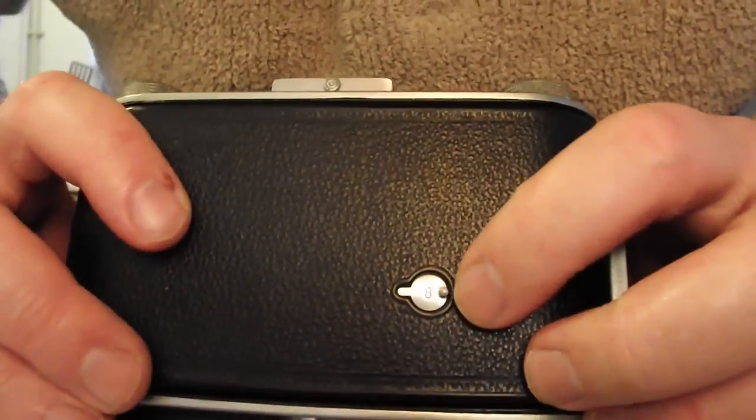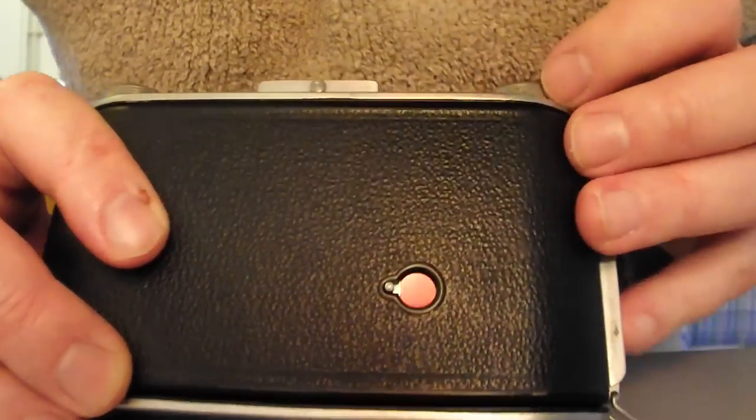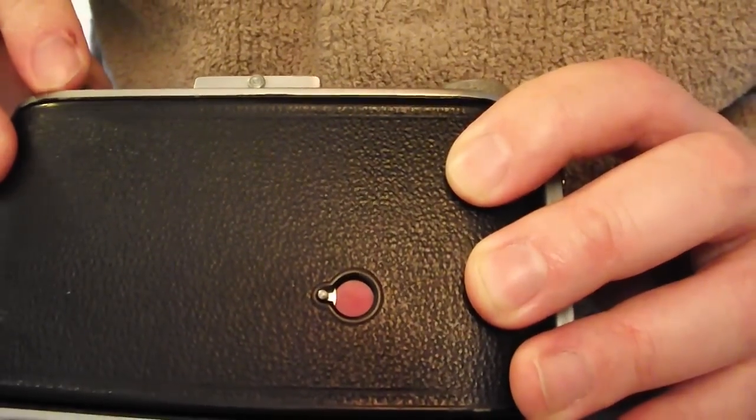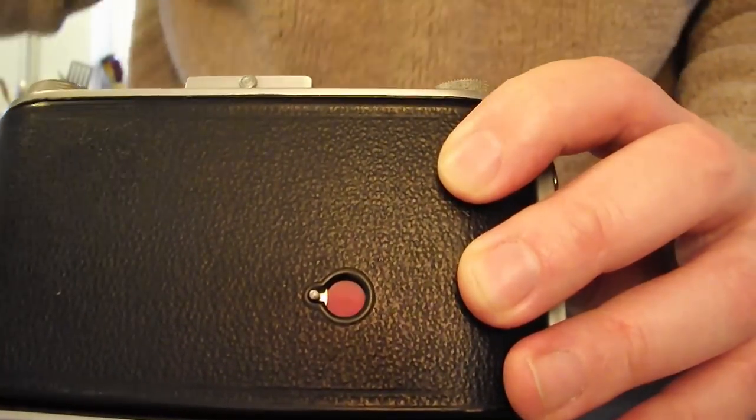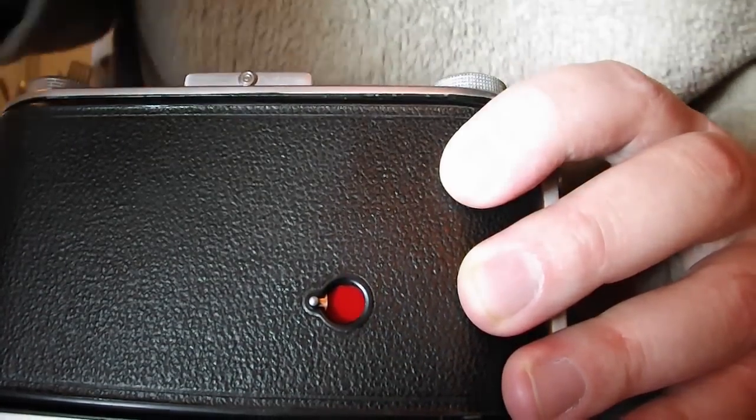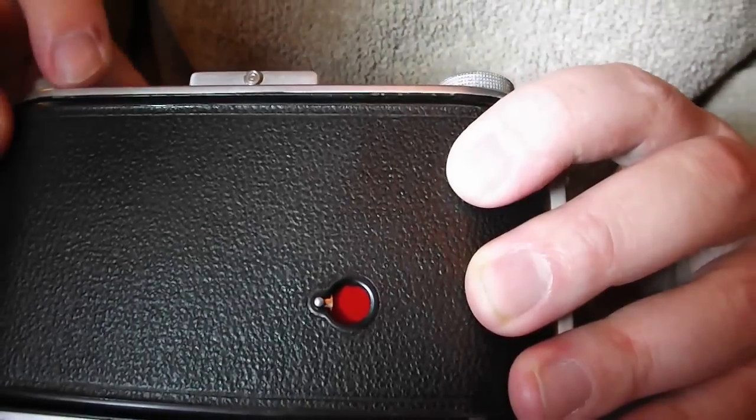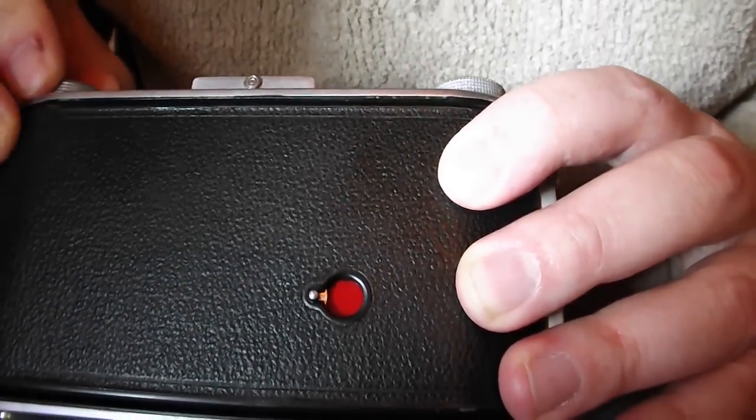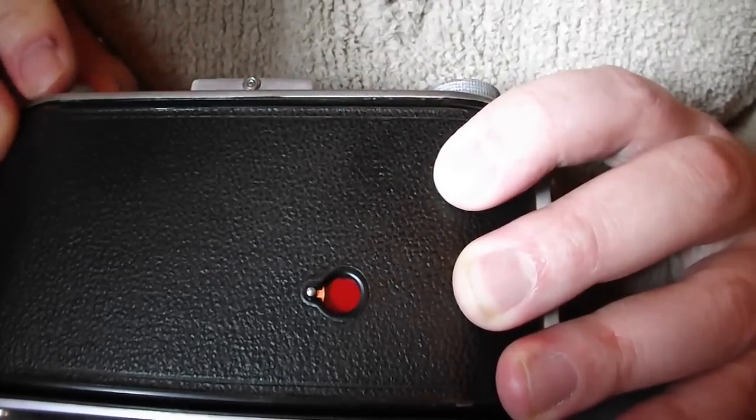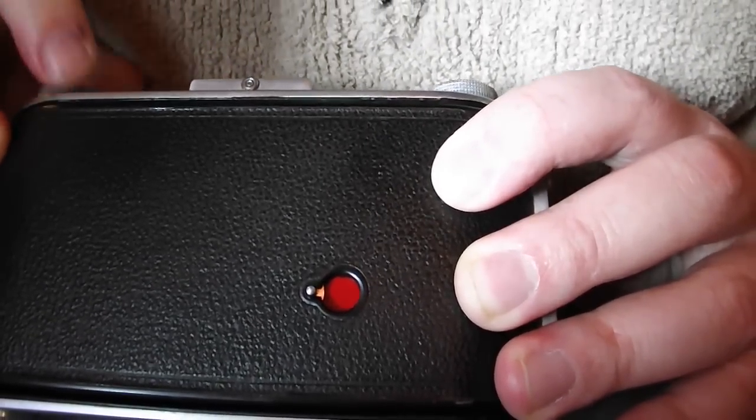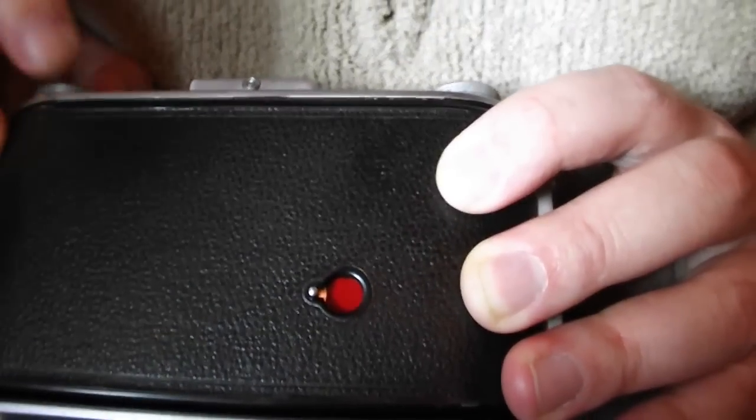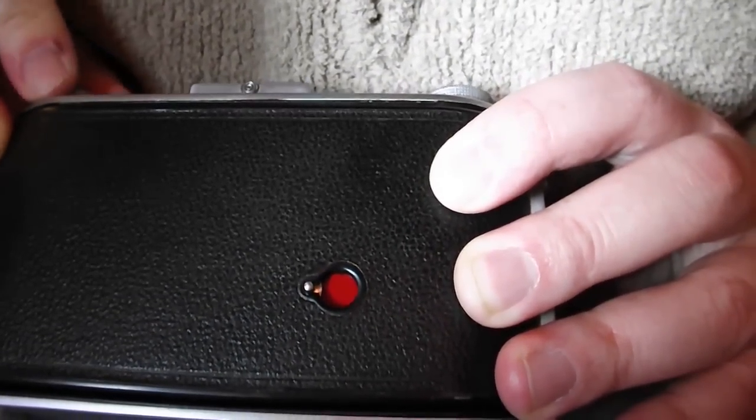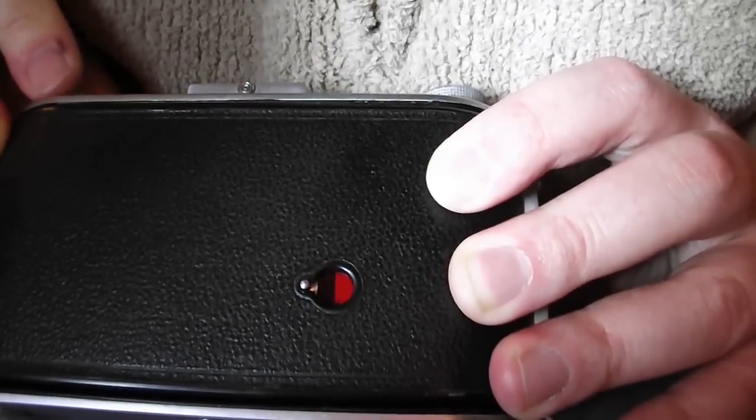And open the Ruby window shutter. So, I want to keep winding this. Hopefully you can see this. If not, I want to put some more light on it. So you can see it. There we go. Keep winding this. Until number one appears. And you'll see some dots and some symbols. Going past as you wind. Which is pre-warning you that the first shot is about to come up.